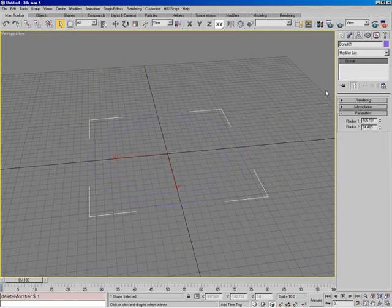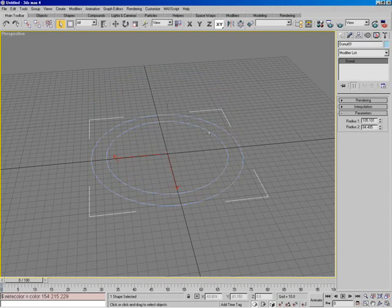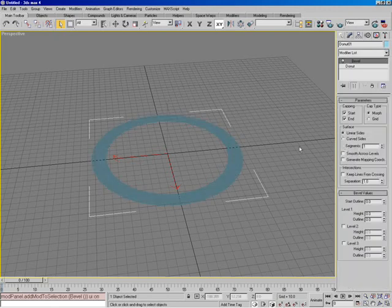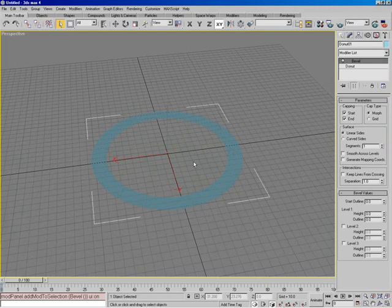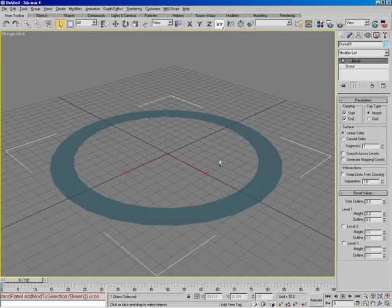So let's go ahead and delete the extrude, and the next one I want to show you is bevel, which is just like the extrude except with a little bit of extra capabilities. So I'll come down here to bevel, and you'll see it starts out just like before — basically filled in as a piece of geometry, but it's paper thin.